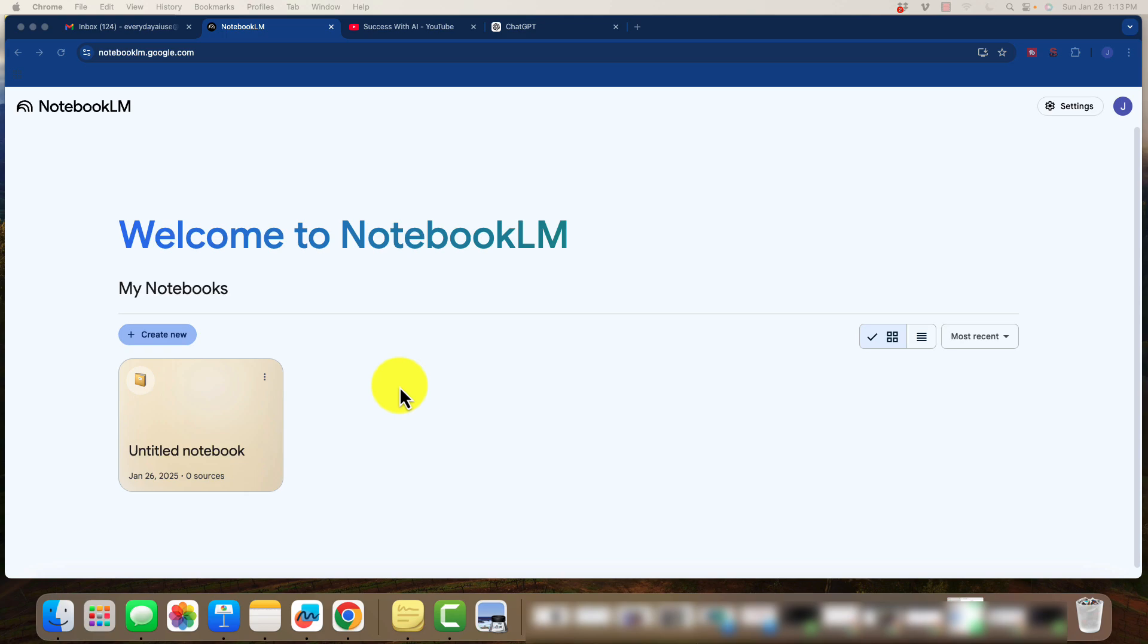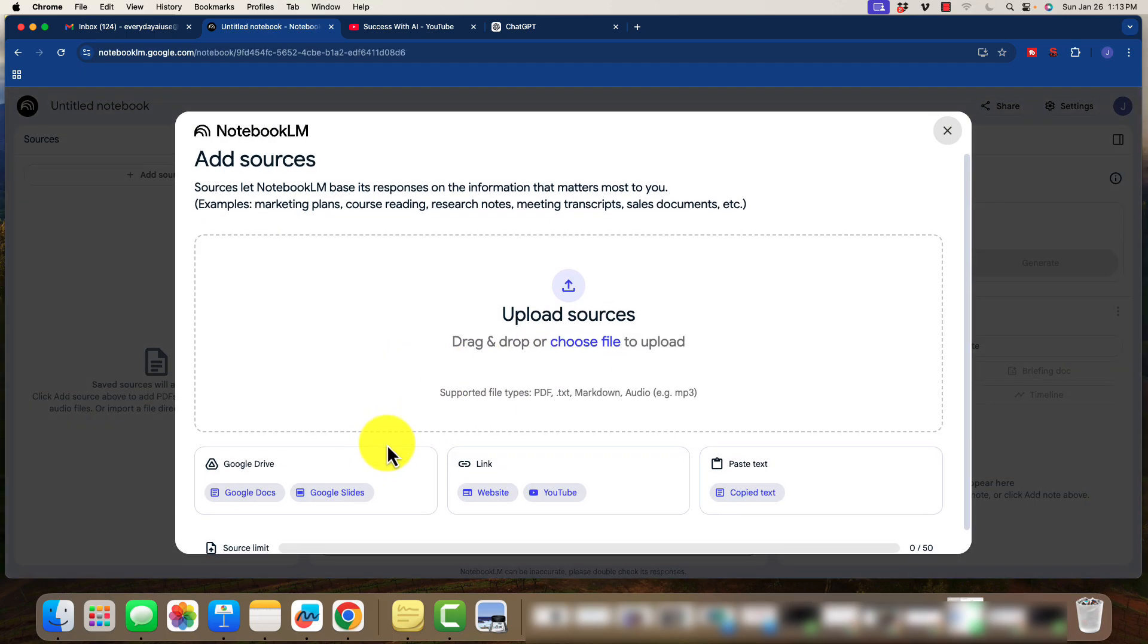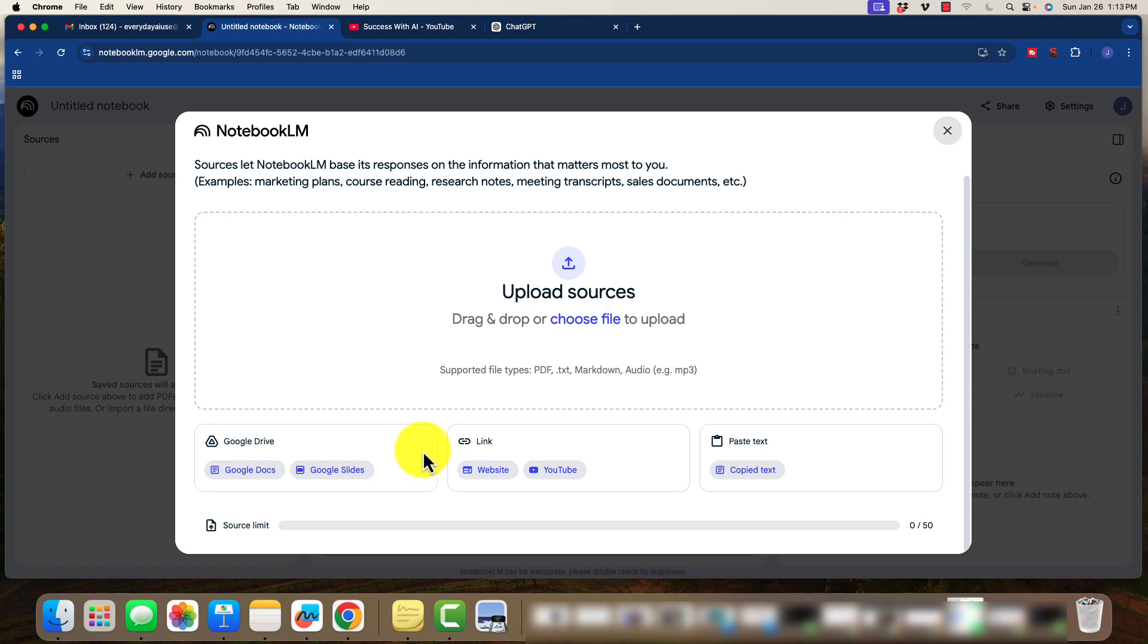So let's jump into this real quick. So go to the URL. It will ask you to create a new notebook. So I'm going to go ahead and do that. When we do this, we can upload sources from a number of different things, and this is super helpful.